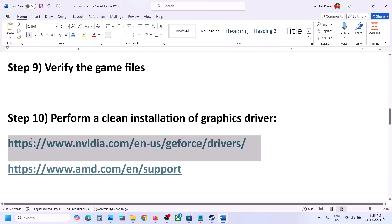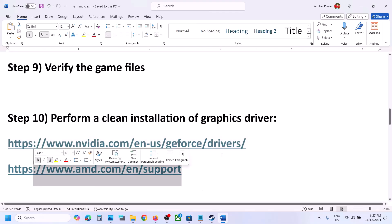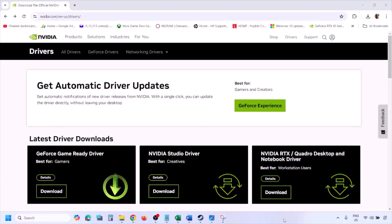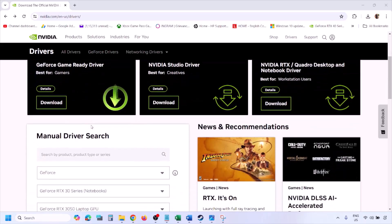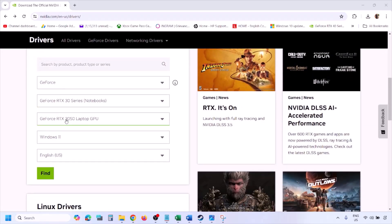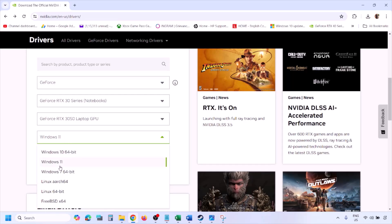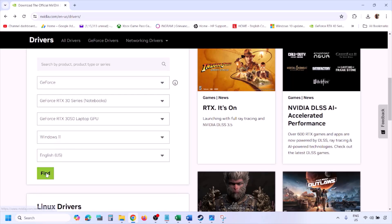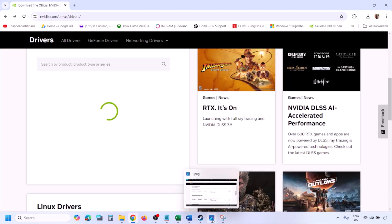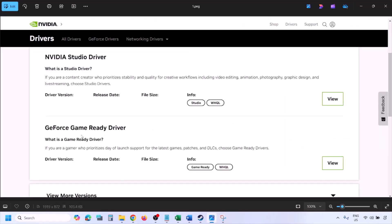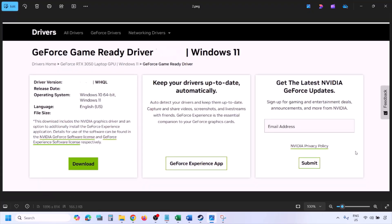The next step is to perform a clean installation of your graphics driver. If you have an NVIDIA card, go to the NVIDIA website. Select your graphics card from the list, select the correct operating system (Windows 10 or 11), and click Find. You will see the latest GeForce Game Ready Driver. Click View, then click Download, and let the download complete.